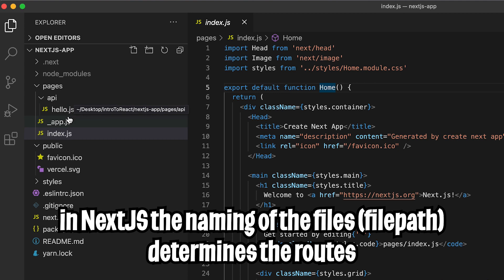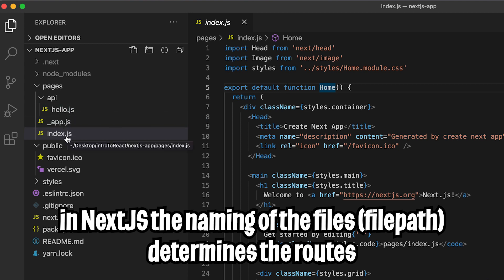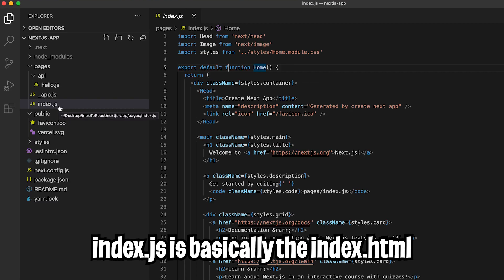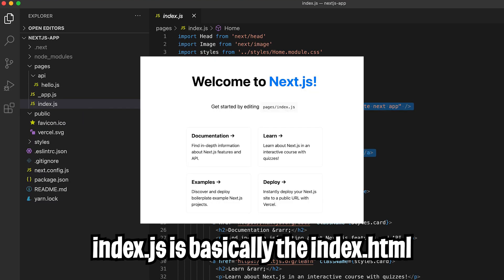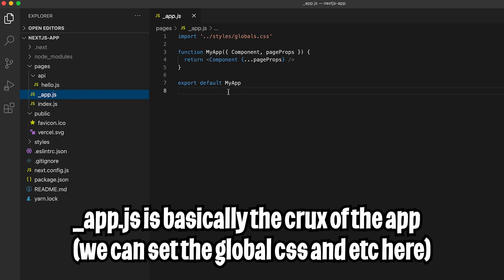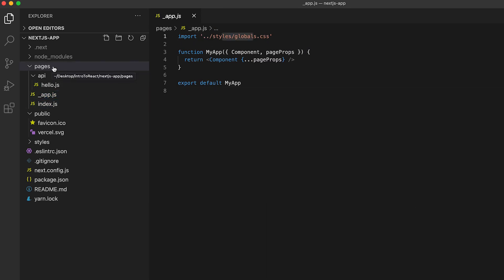So basically, index.js represents the index page that we saw. And the underscore app.js file is basically the crux of our app. Cool.